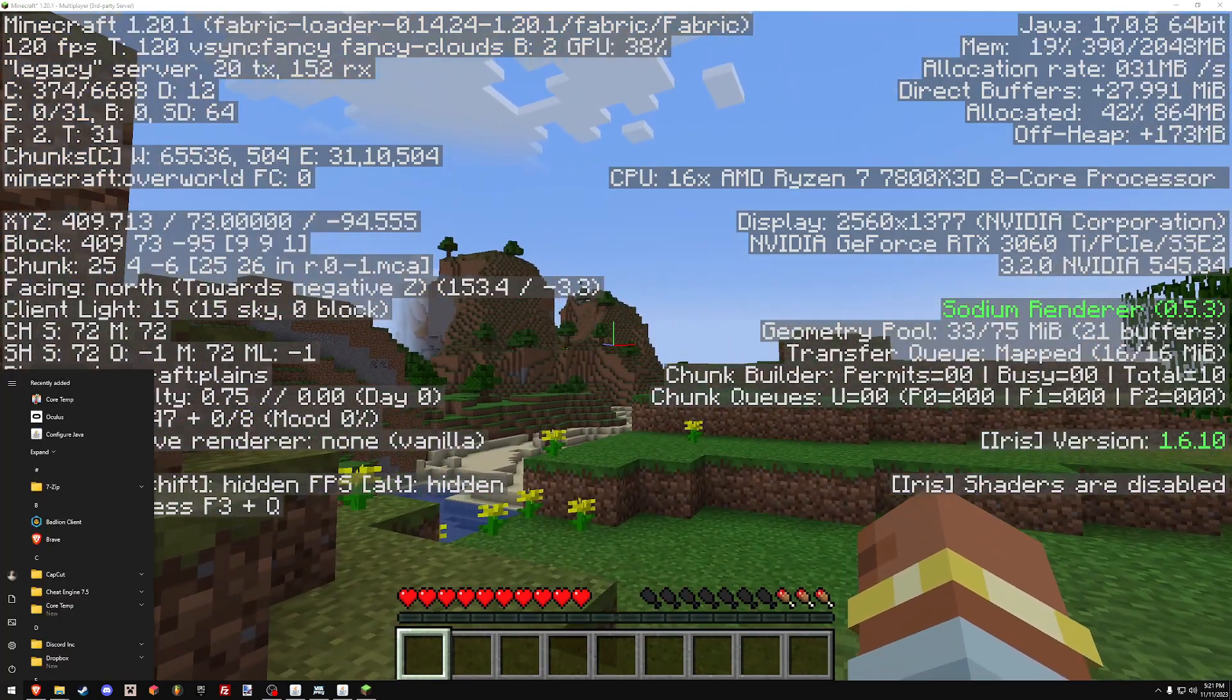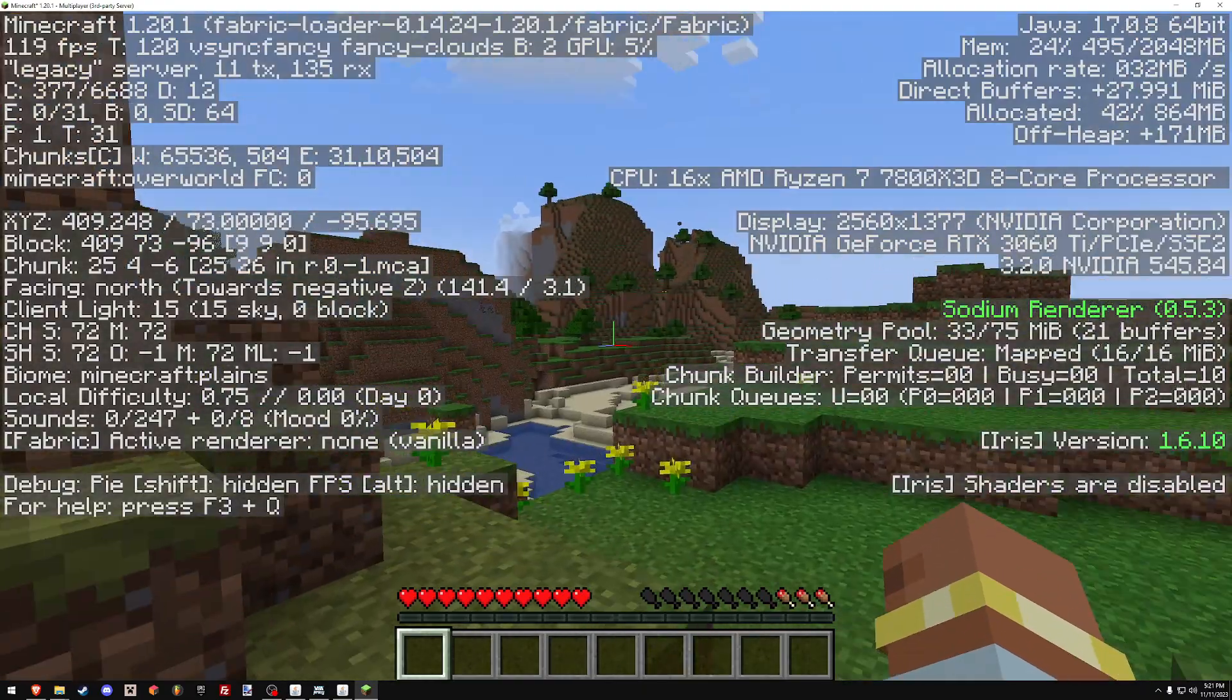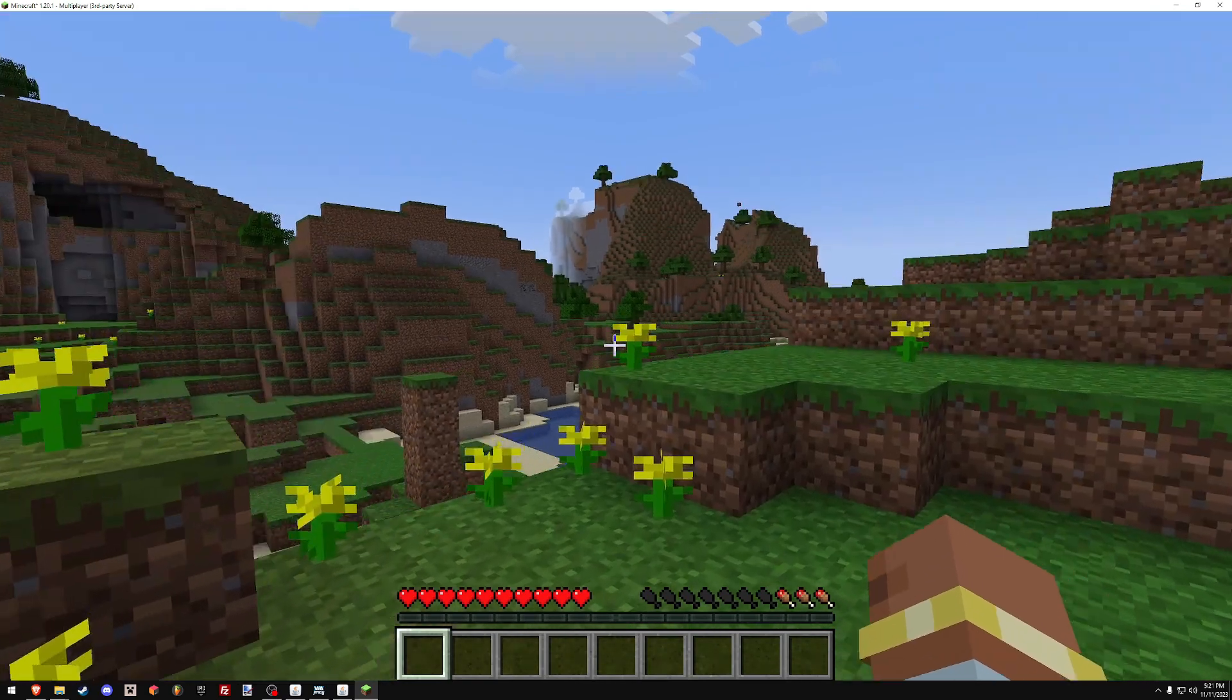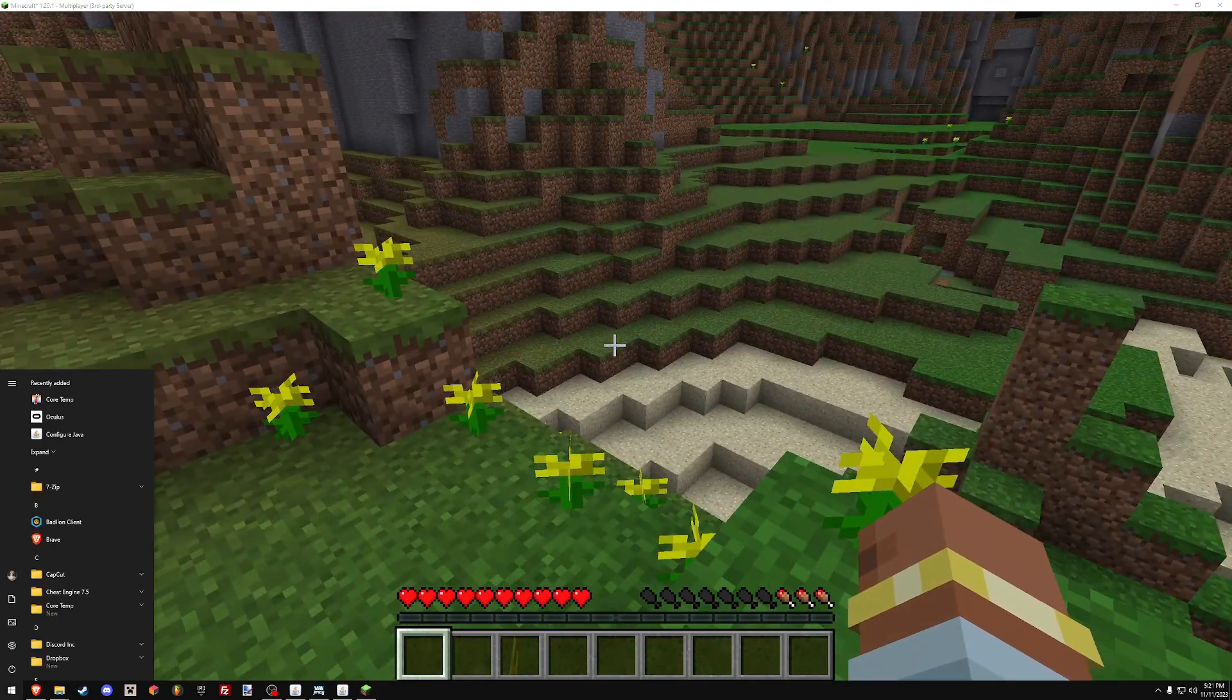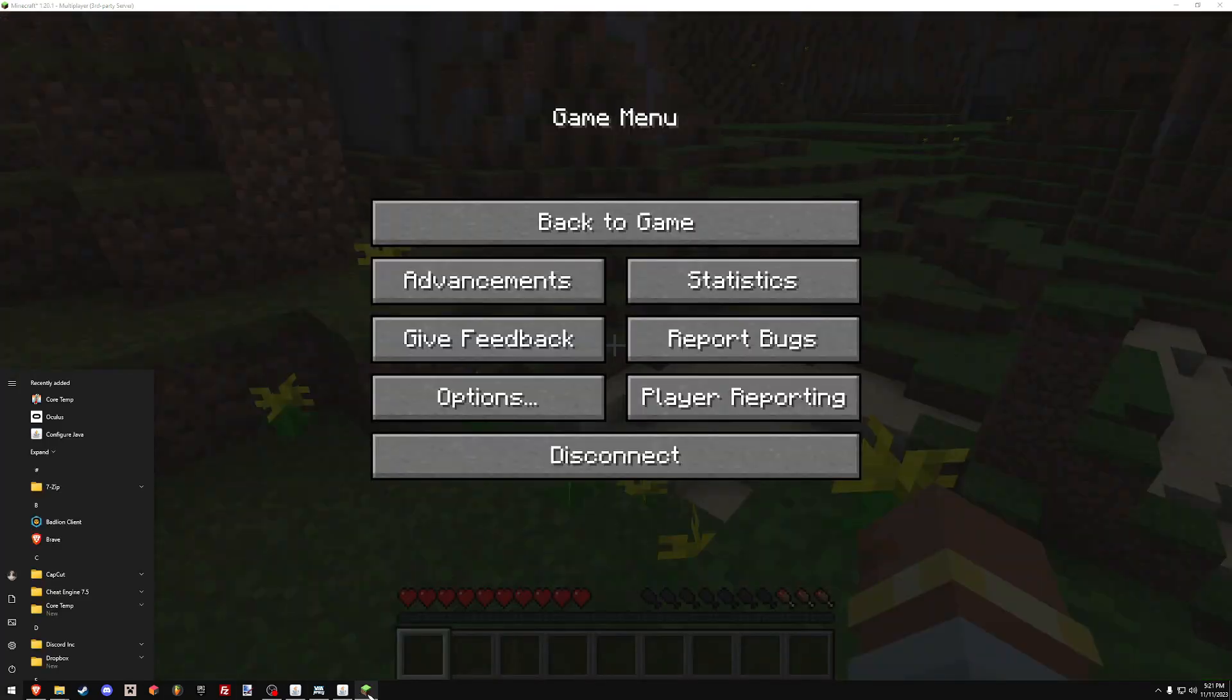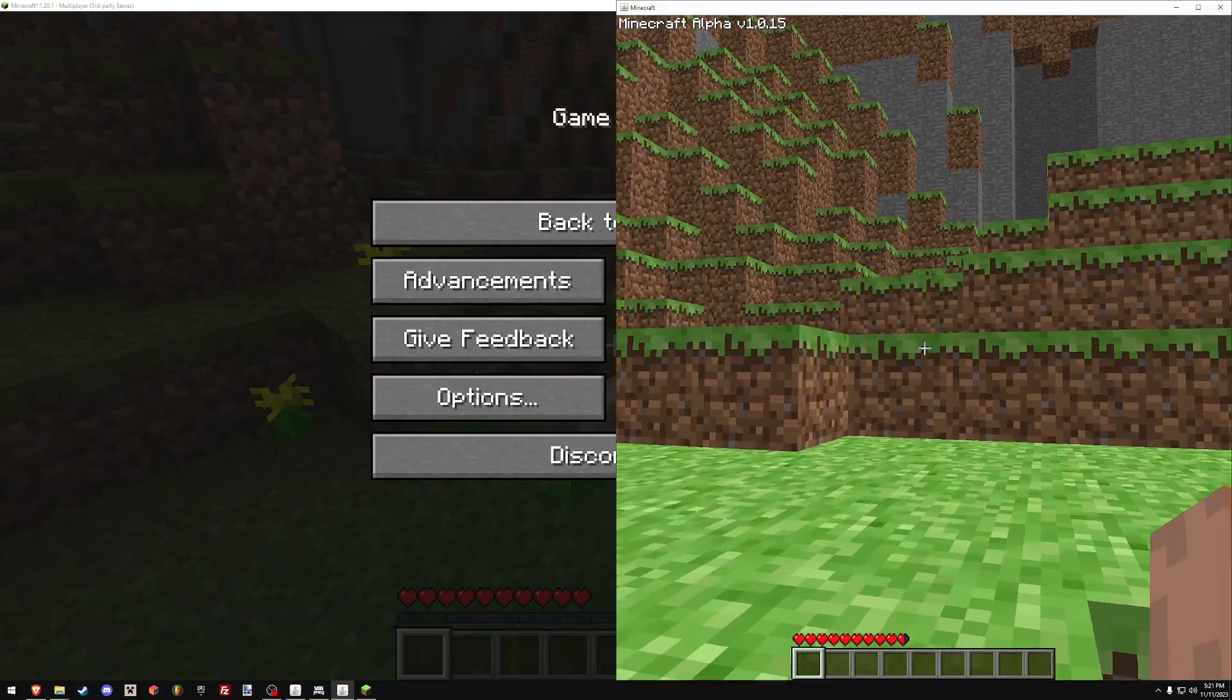But yeah, look, you can see up here, legacy server version of Minecraft 1.20. So it's pretty phenomenal. I'm very excited to try this out.